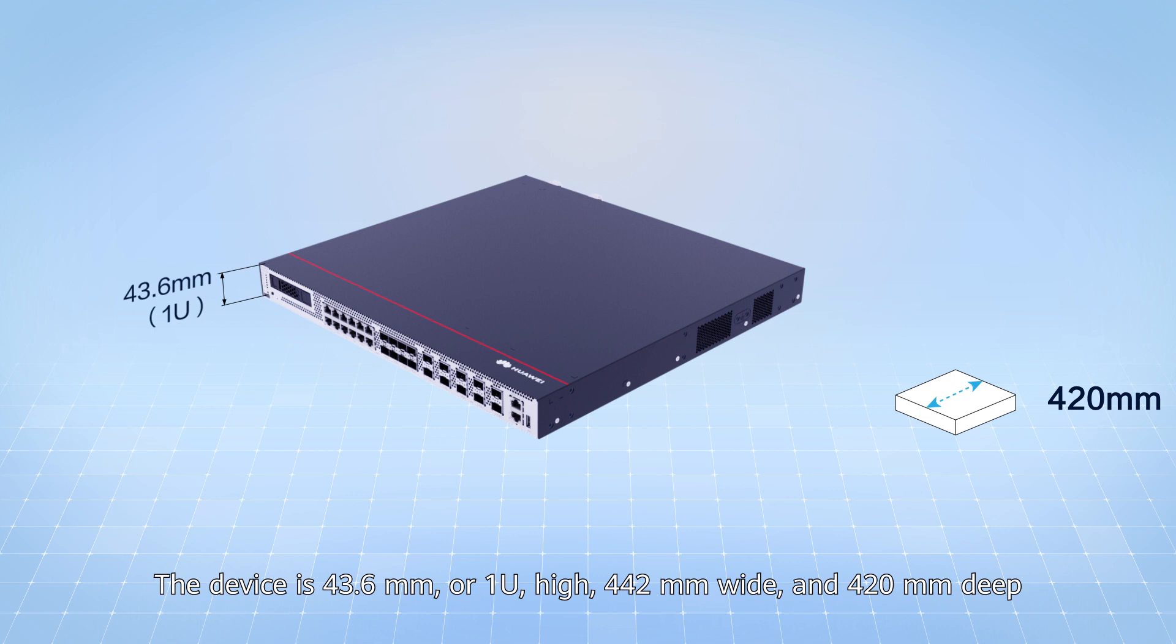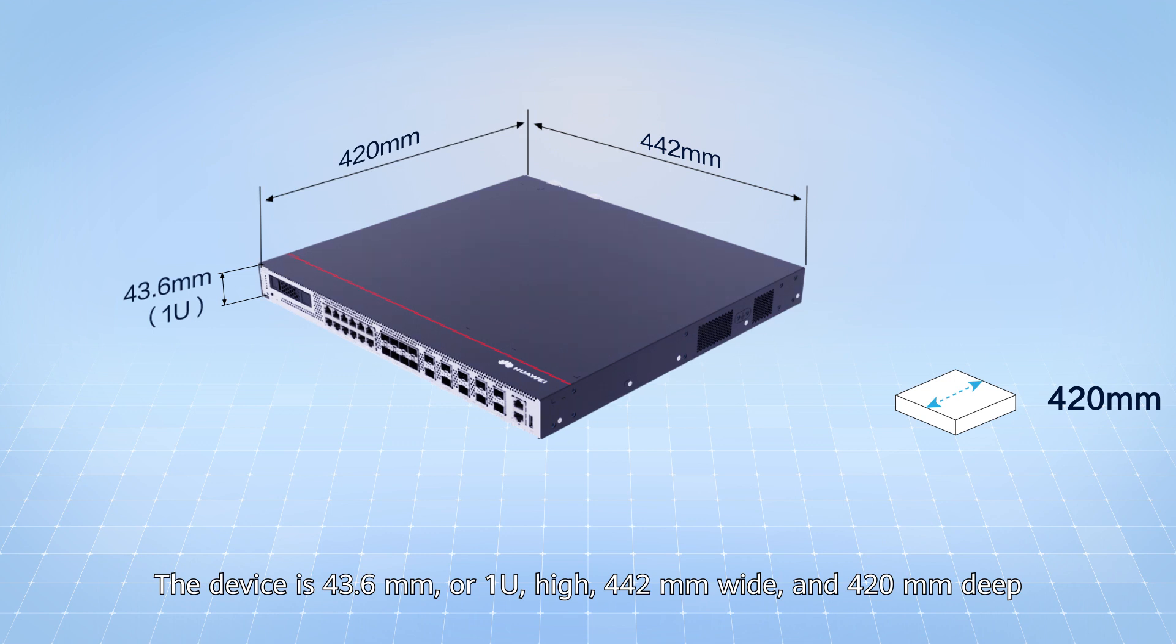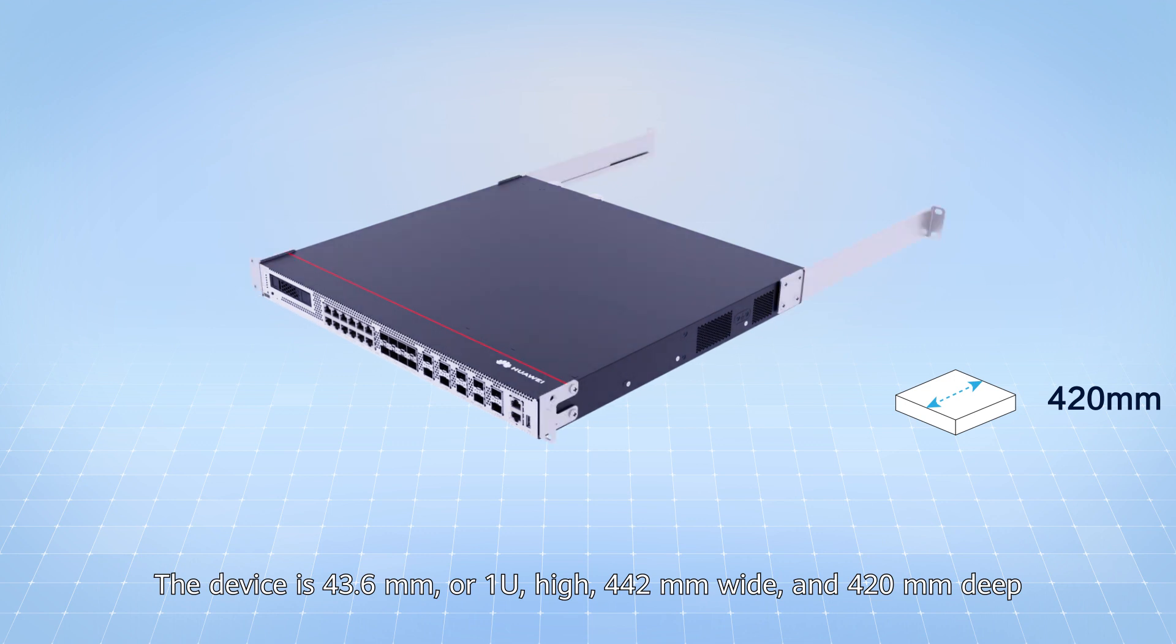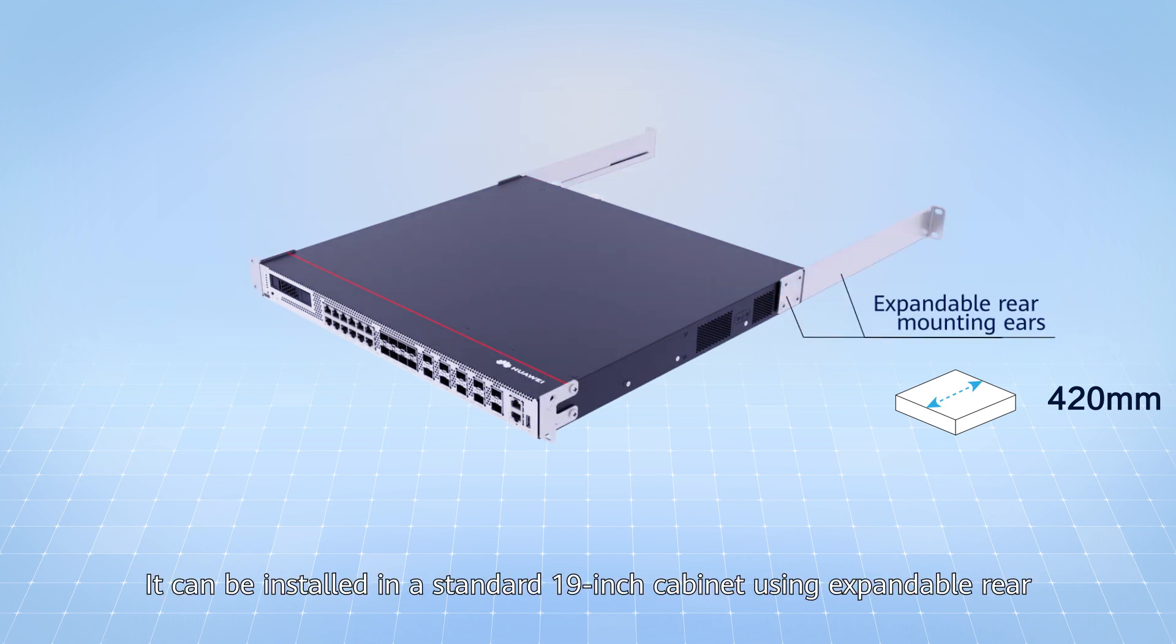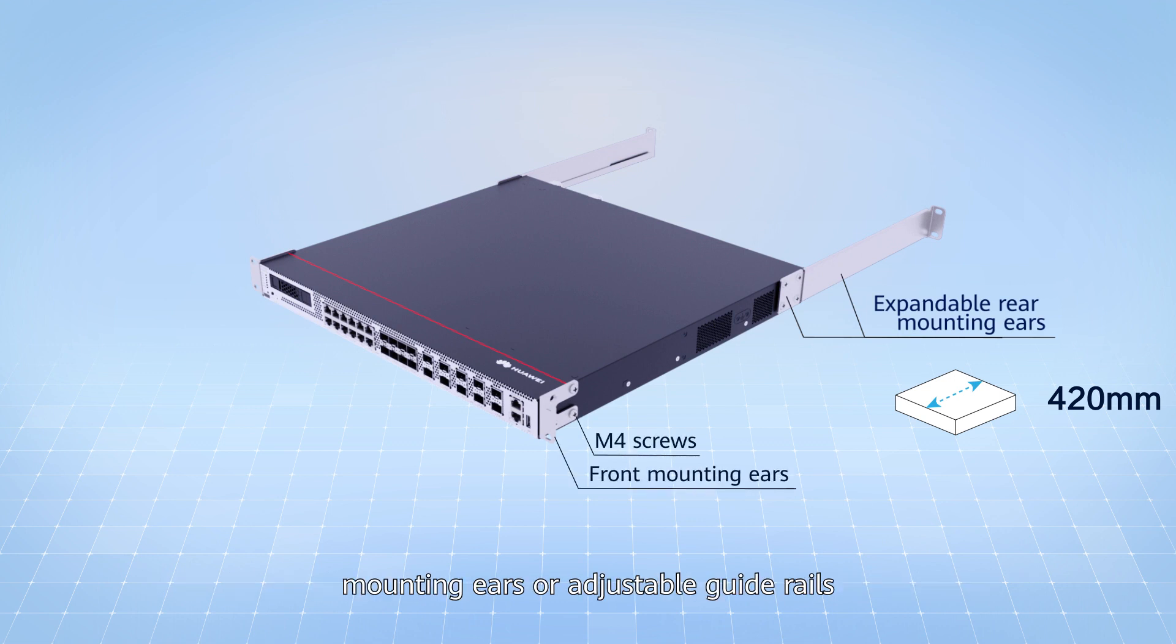The device is 43.6mm or 1U high, 442mm wide and 420mm deep. It can be installed in a standard 19 inch cabinet using expandable rear mounting ears or adjustable guide rails.